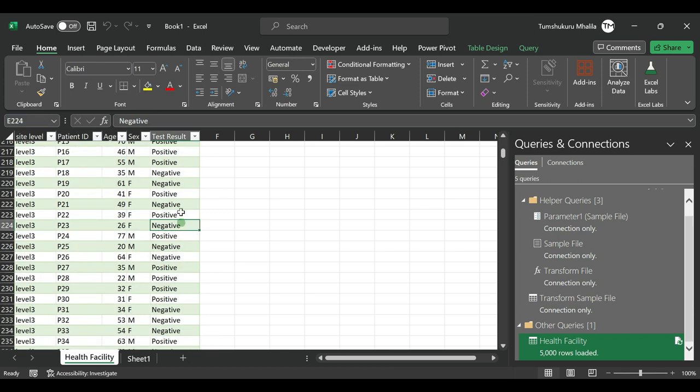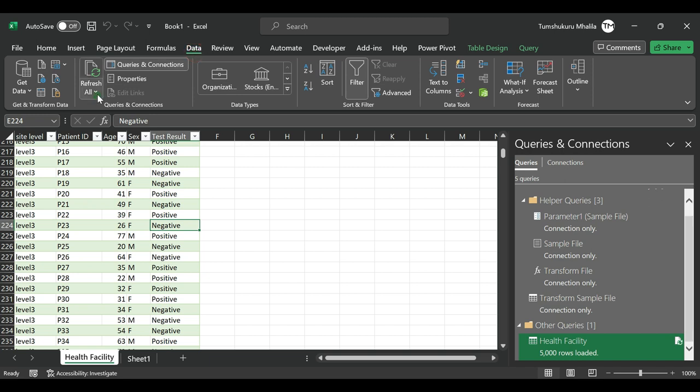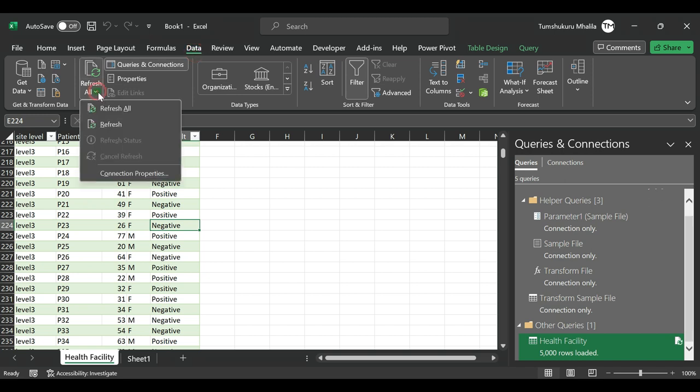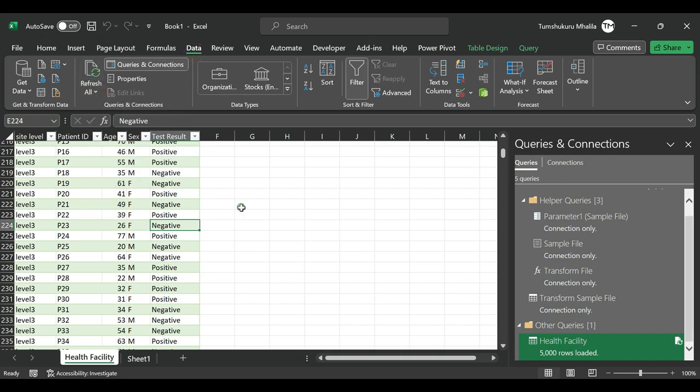But if you want to use it by your own, you can leave it in Power Query. So in case you have another new file or new folder, you will just go to Data, then click Refresh, and all the changes will be reflected to this file.